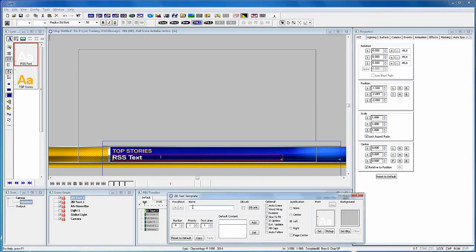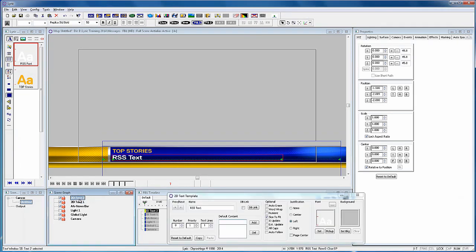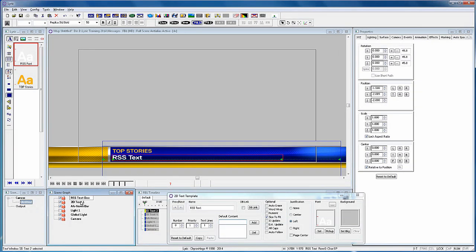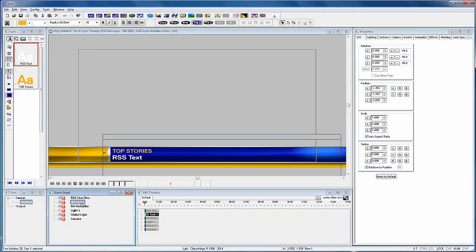Now in the 2D text properties, I'm going to name this RSS text. And while I'm at it, I also like renaming all the objects in the scene graph, so it's really easier to distinguish one from the other, especially when we have a lot of elements in the scene graph.